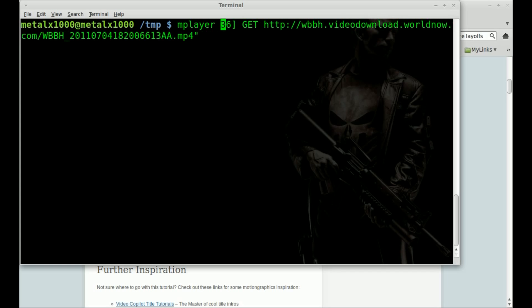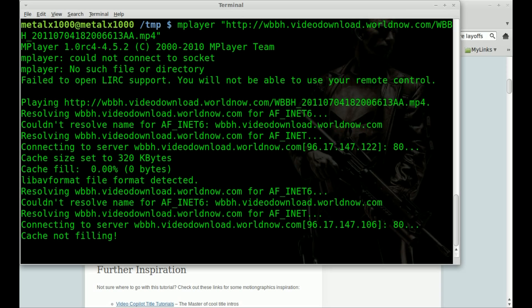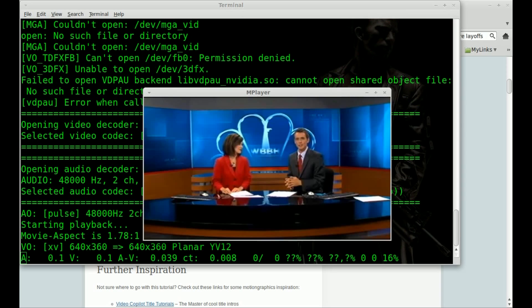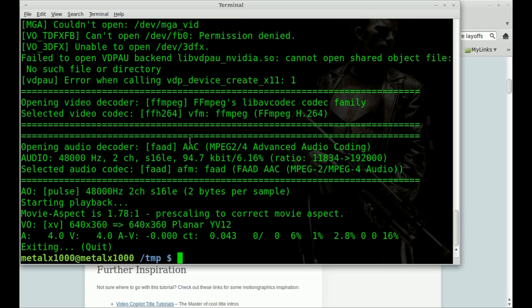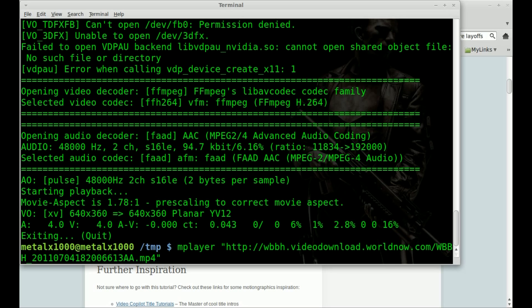And ta-da, we have that video playing in mplayer. No need for Flash to be installed. And also, once again...